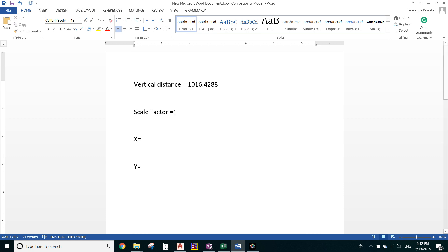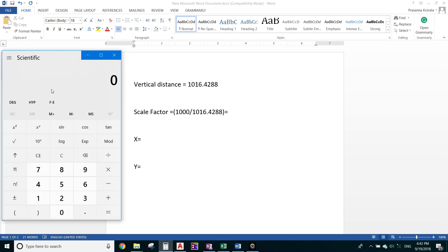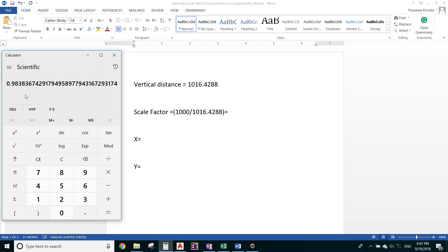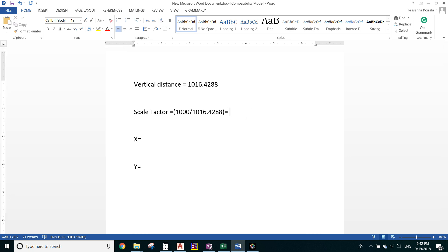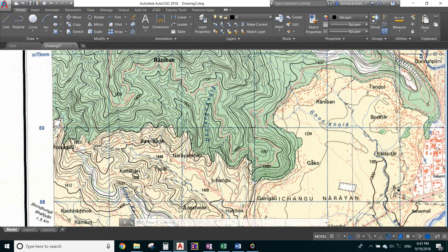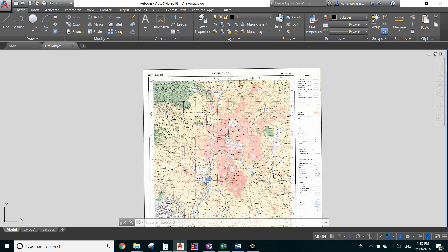We need to reduce 1,016.428 to 1,000 because 1,000 is the actual gap between those intersecting points. The scale factor works out to 0.983. Note this value — 0.983 — as we will need it later.